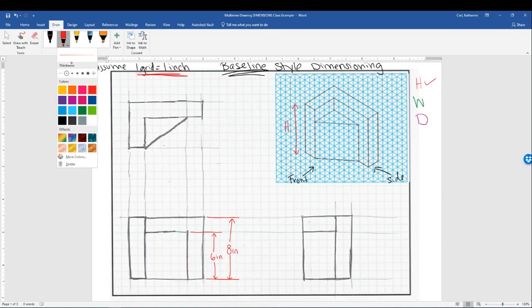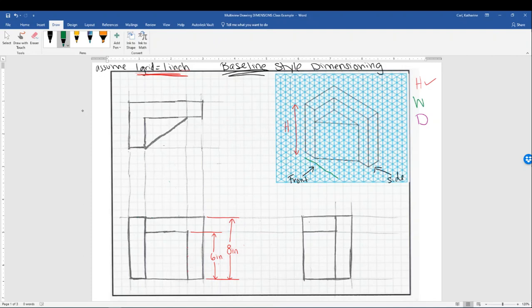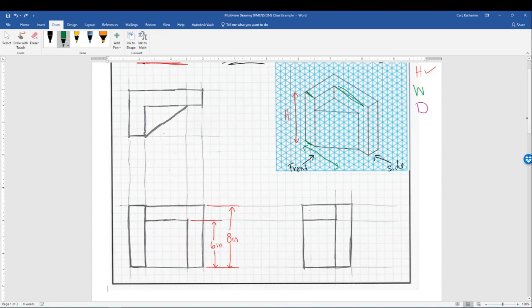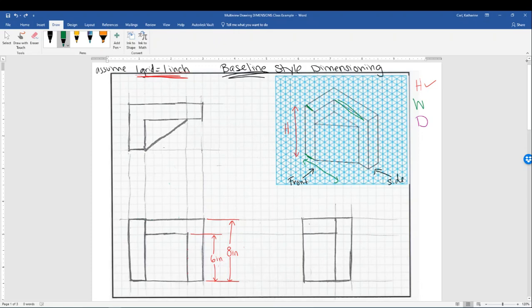Now we're going to draw in the width dimension. On the isometric, the width dimensions go left to right. Tracing those edges going in the width direction, those edges can be seen on the front view and also the top view — either one you choose is fine. I'm going to continue with the front view because that's the view that shows the most detail about the feature. I'm starting on the left-hand side since width measures from left to right. There's my extension line, and the first edge I need to stop at is two inches.